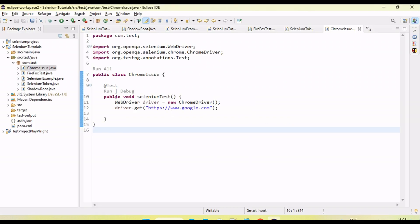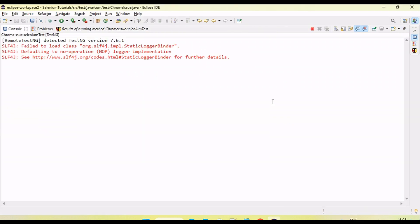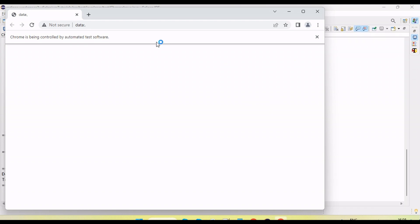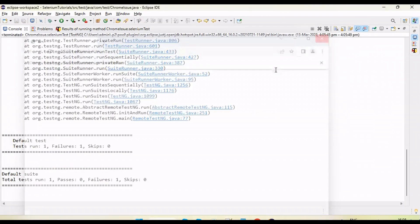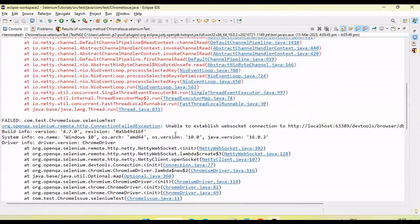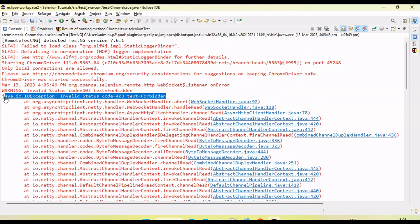Now if I run the test on the latest browser, it will not execute. You can see here it's launched the browser, but in the backend we are getting an error. The error we are getting is invalid state, code 403, text Forbidden. This is the error we have been facing recently.